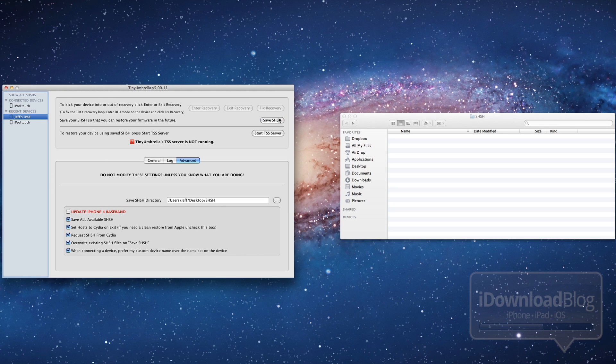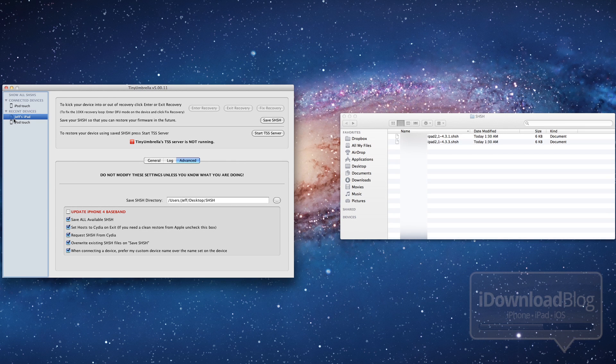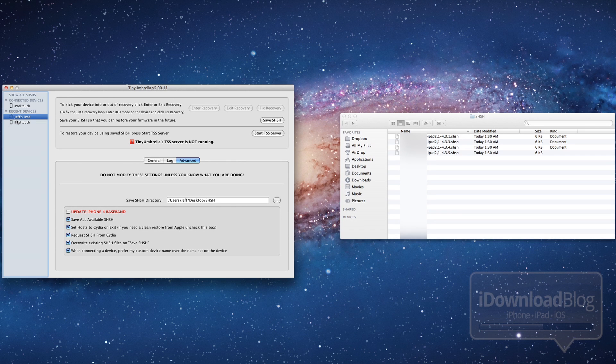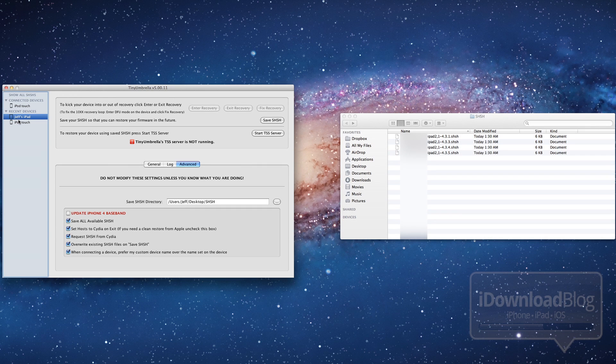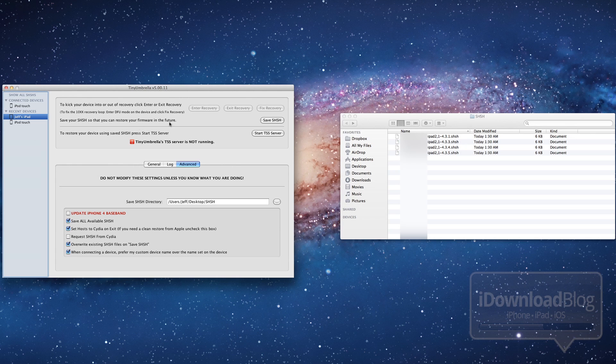So I just click save SHSH and now you should see a little spinning wheel next to the iPad and you see the SHSH blobs starting to populate the folder that I've designated right here for Tiny Umbrella. So there they are folks. And since I checked the box to request SHSH from Cydia, you'll notice that the blobs I have saved here are for firmware that Apple is no longer signing. So that's really the cool part about this.